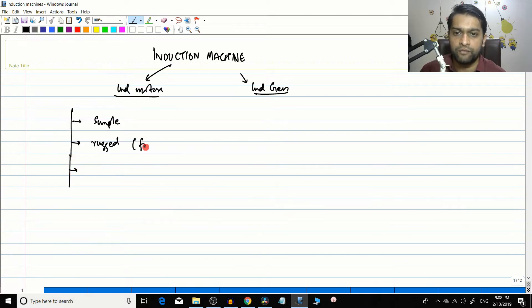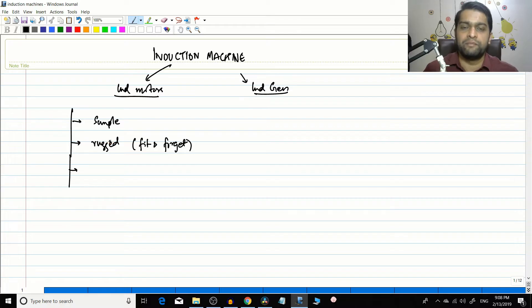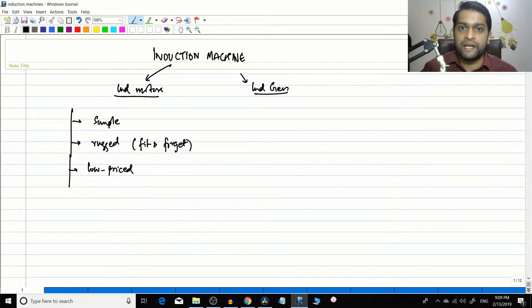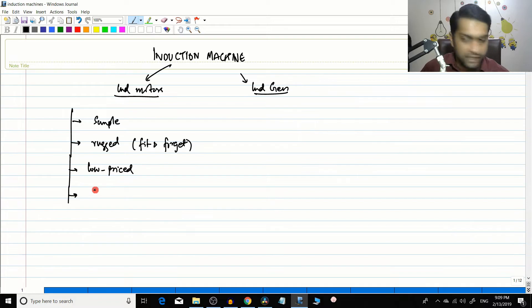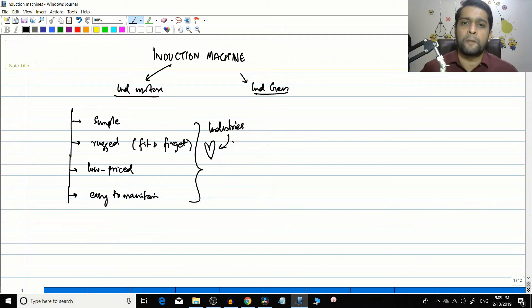Rugged in the sense that it is a fit-and-forget type of machine — it requires very little maintenance, which is something industry loves. It is very simple, very rugged, very low-priced compared to a synchronous motor or DC motor of similar horsepower, and it is very compact and easy to maintain. Industry loves all four of these characteristics.